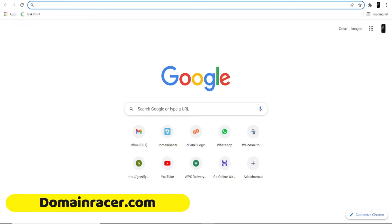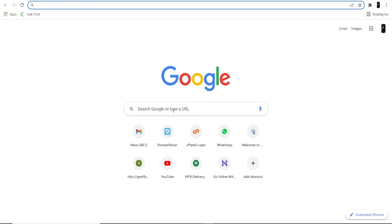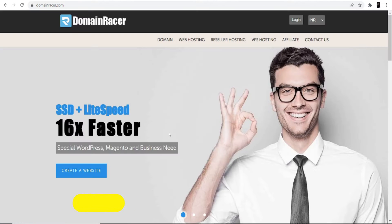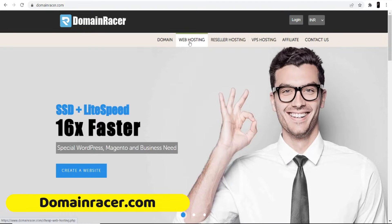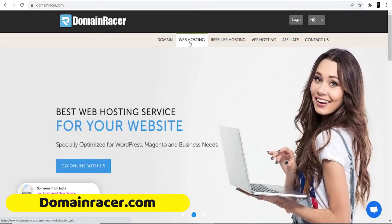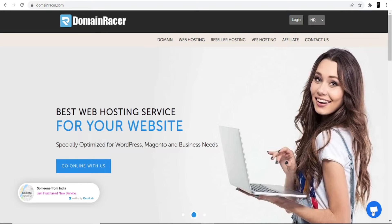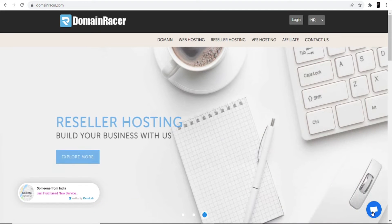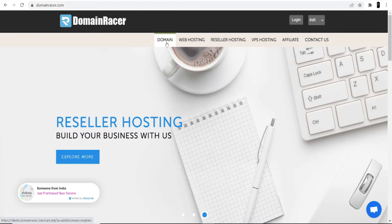Open your browser and search for domainracer.com, or go directly to the website. I'm not going to buy hosting here because I already have it with DomainRacer. I really love their services — they have instant support, so you can directly talk to them or contact a salesperson if you have any technical issues. I am only going to buy the domain here.